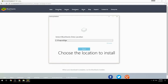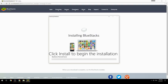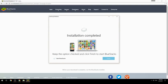Choose the location to install, then click Install to begin the installation. Keep the option checked and click Finish to start BlueStacks.